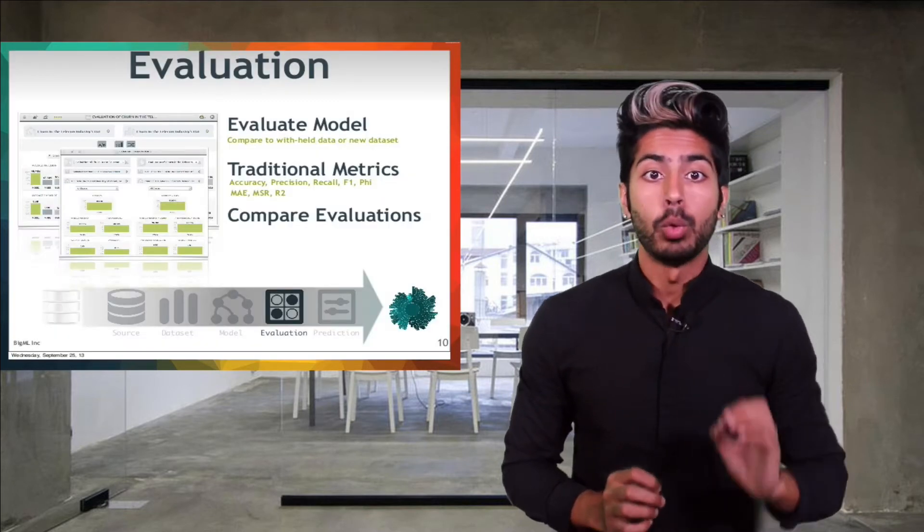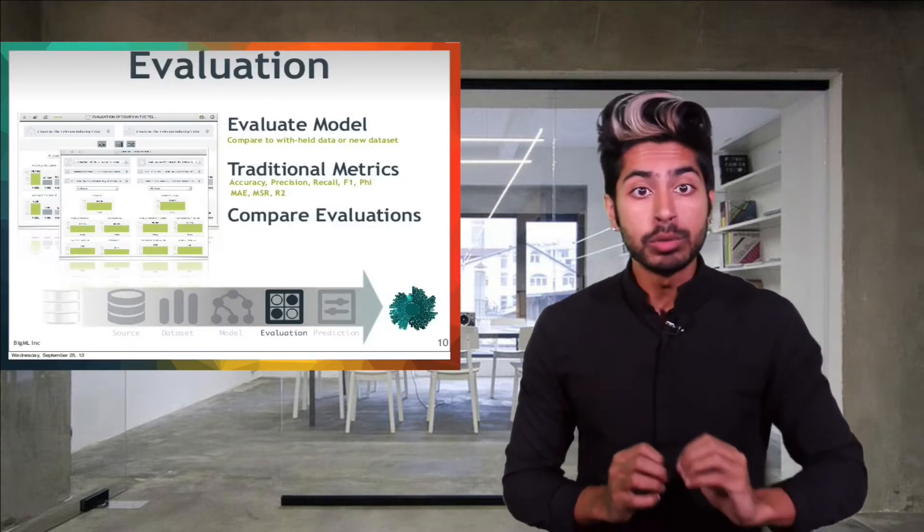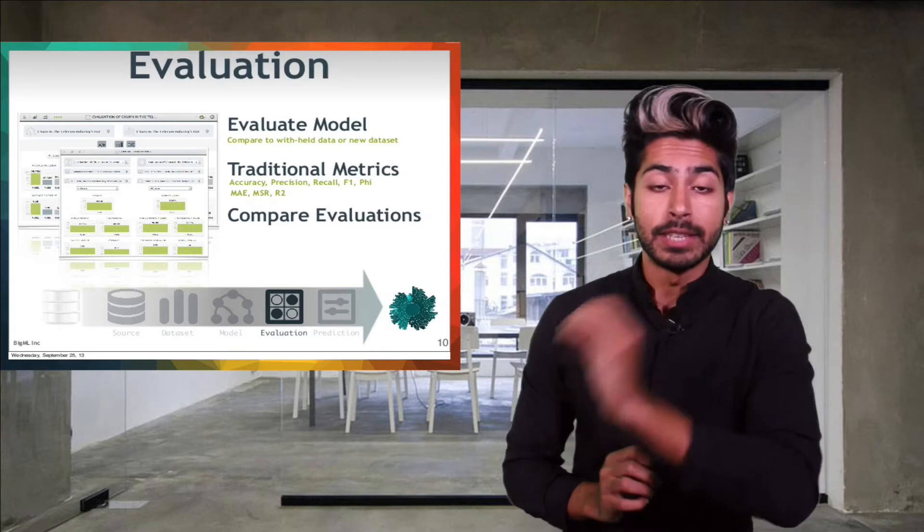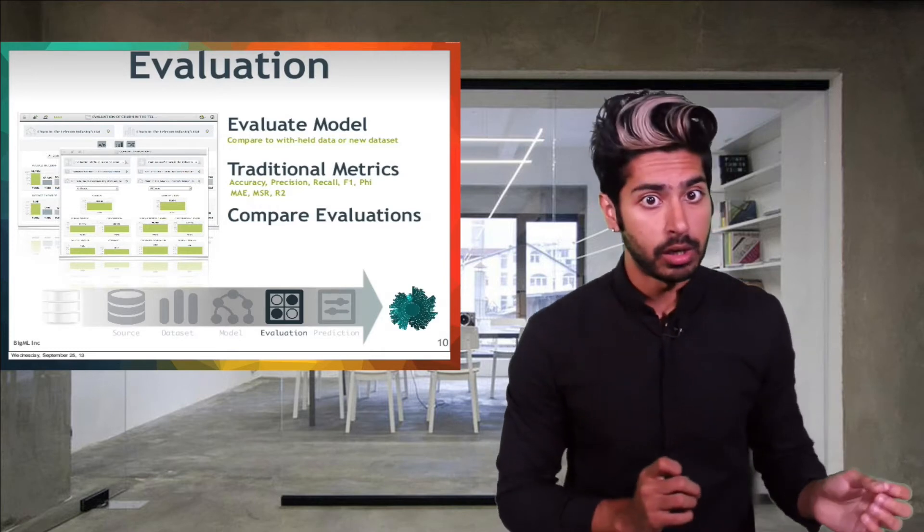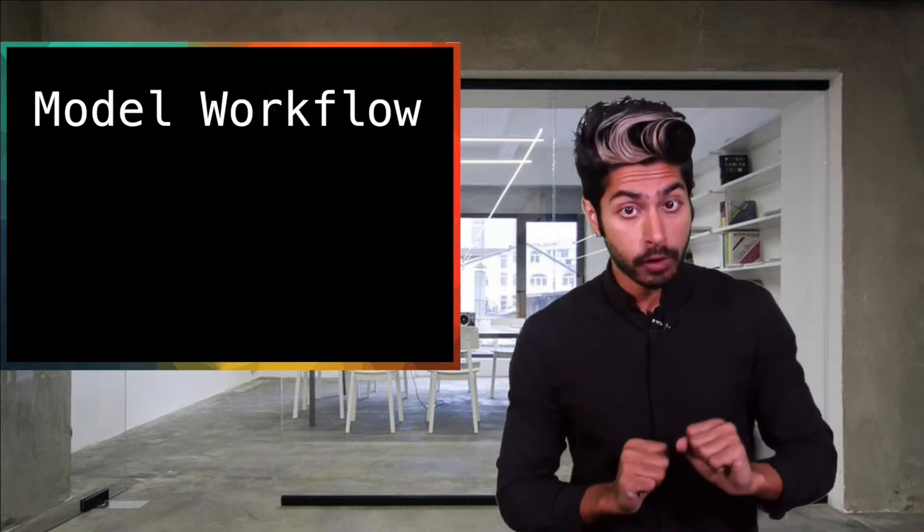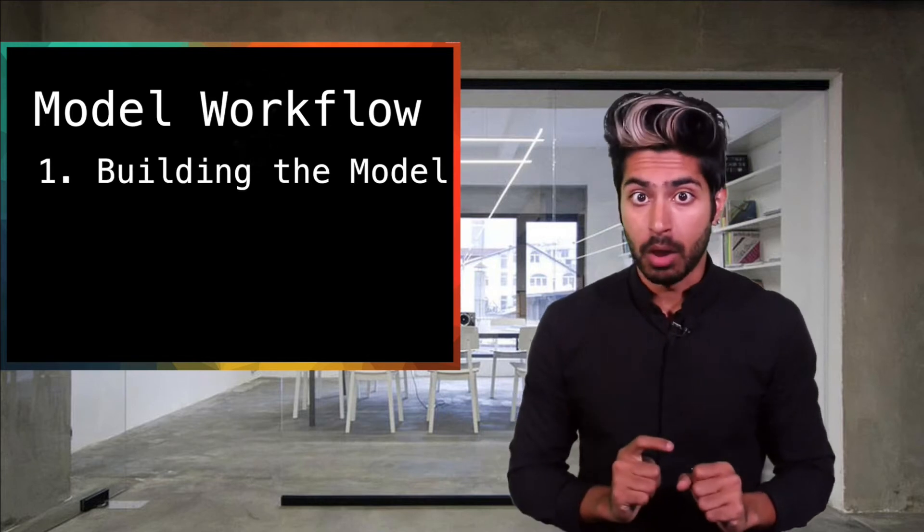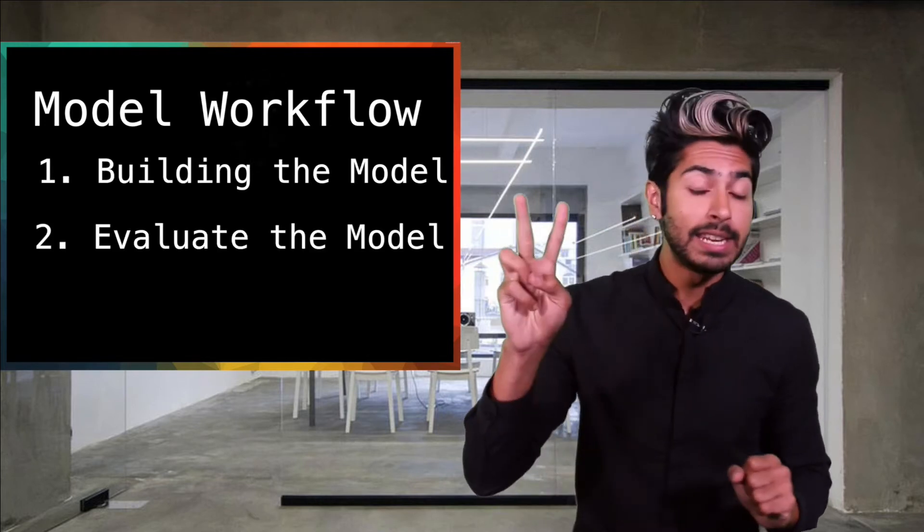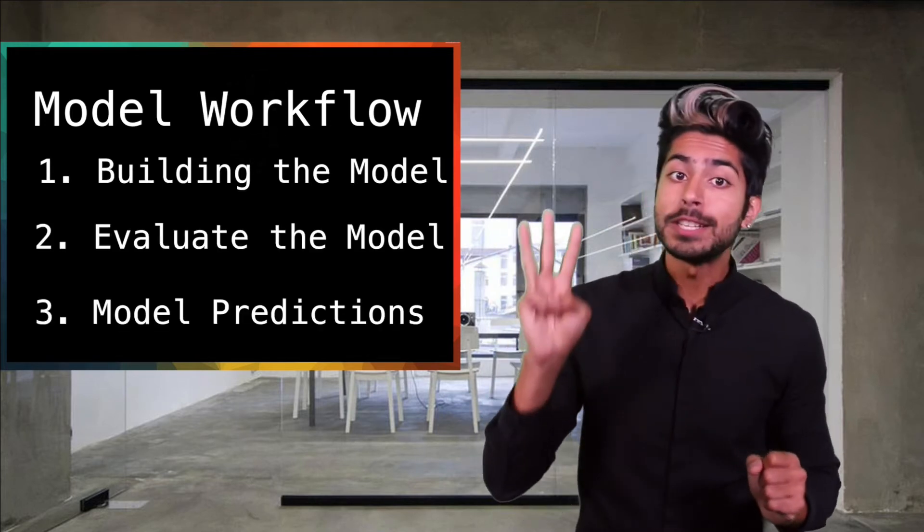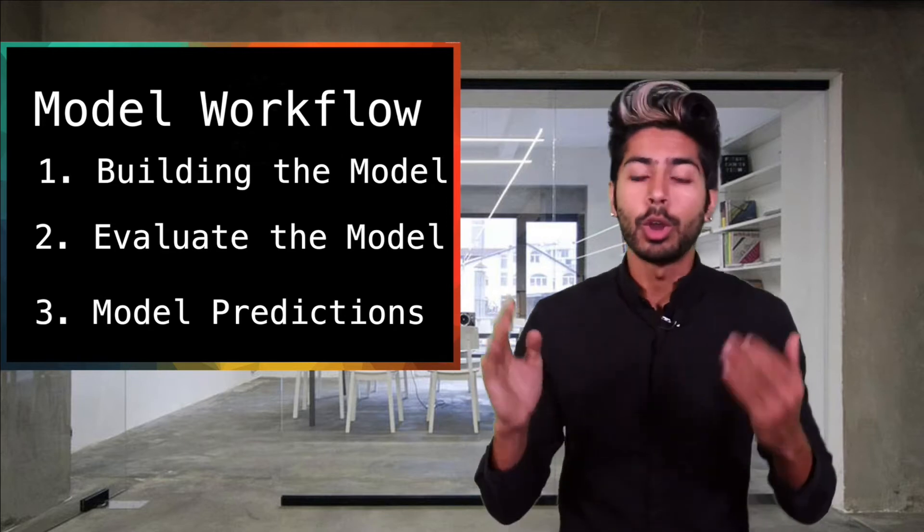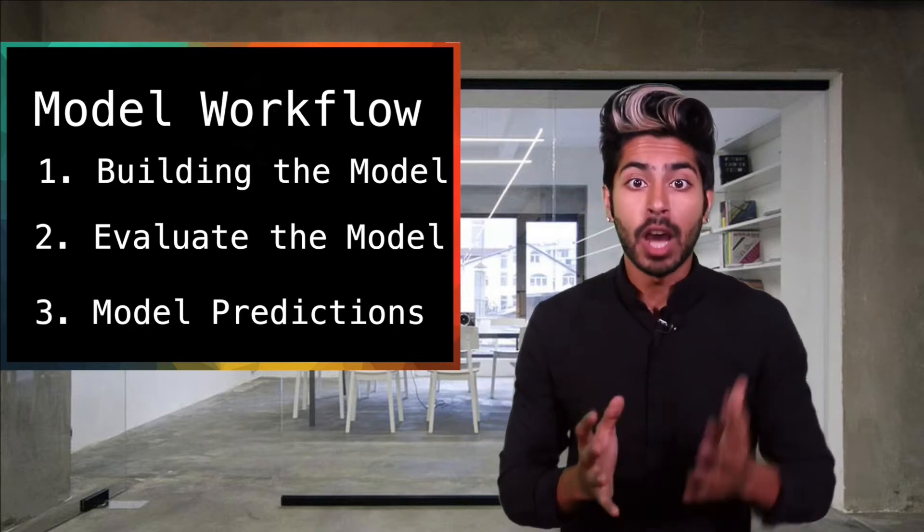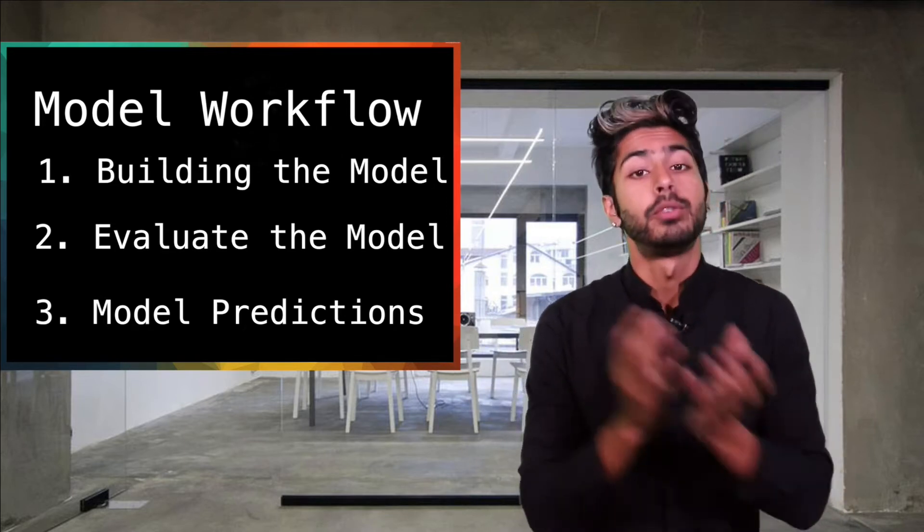In BigML we build a model from our data set then use it to do an evaluation, make a single prediction, or a batch prediction. There are three steps in the model workflow process. The first is building the model, the second is evaluating the model, and the third is making predictions with the model. We'll go through each of these step by step and talk about what's involved in the process for each.